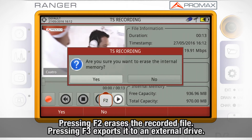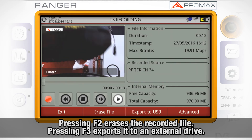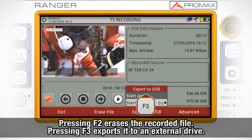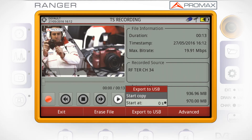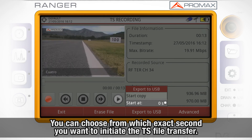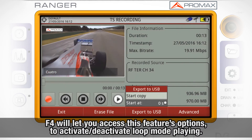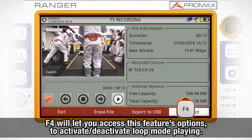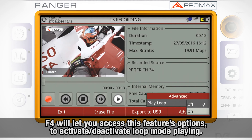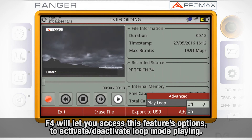Pressing F2 will erase the recorded file. Pressing F3 will export it to an external drive, where you can choose from which exact second you want to initiate the TS file transfer. F4 will let you access the feature options, where we can activate or deactivate the recorded file play in loop mode.